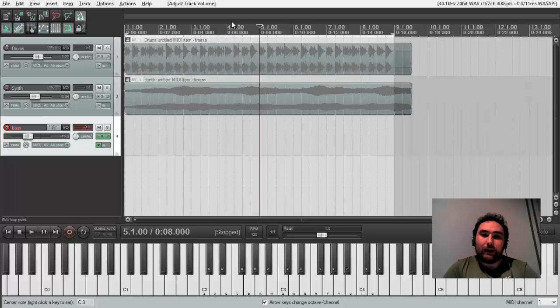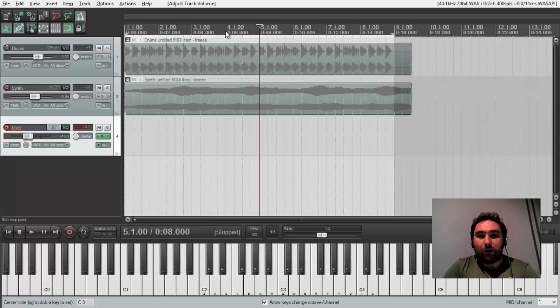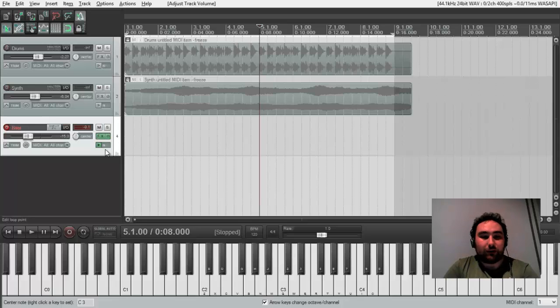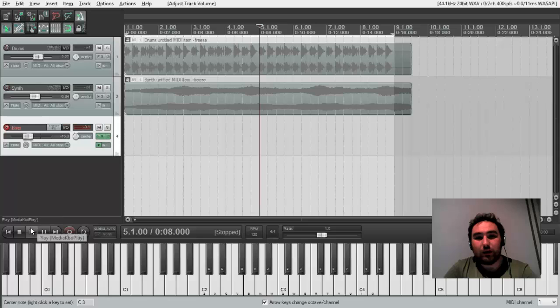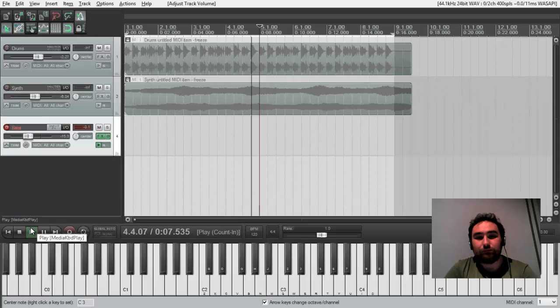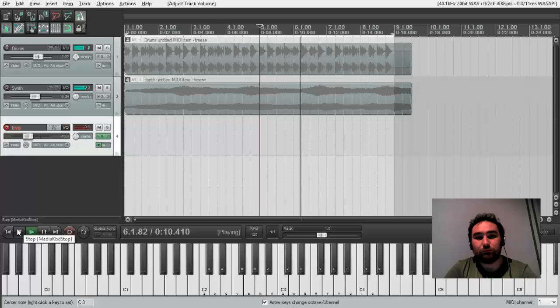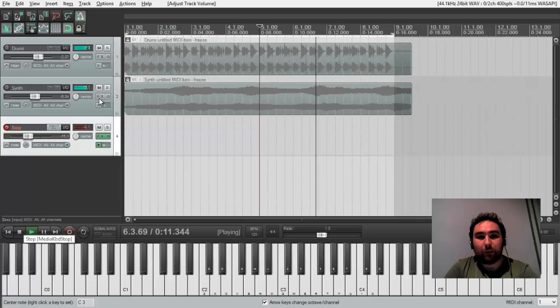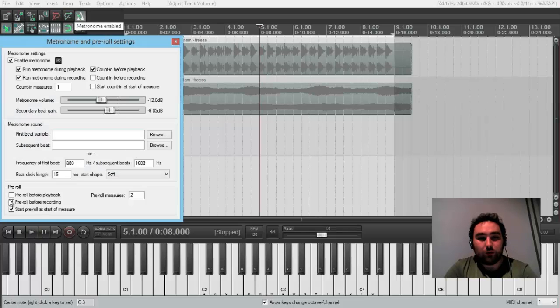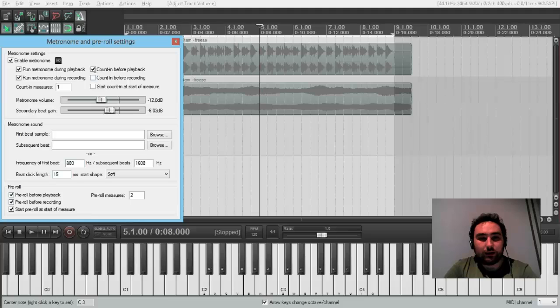It will start from the 4th and one bar will be only metronome sound, listen to that. The pre-roll is a little bit different. Again,